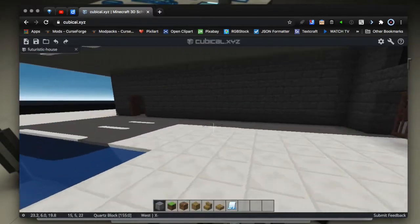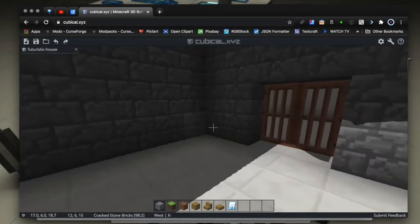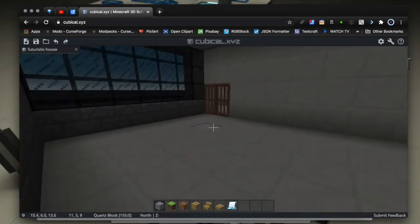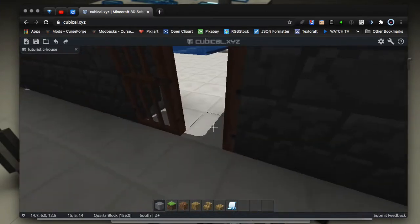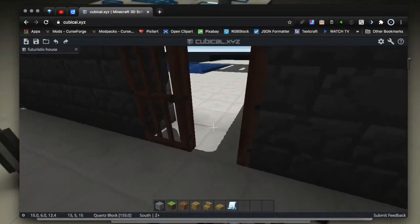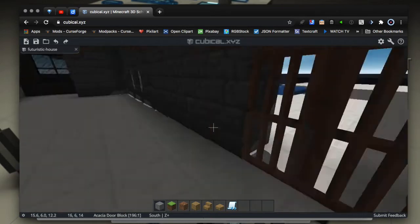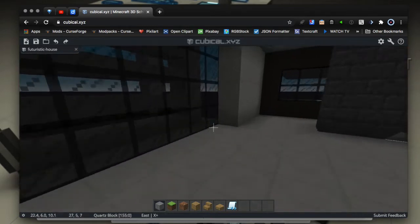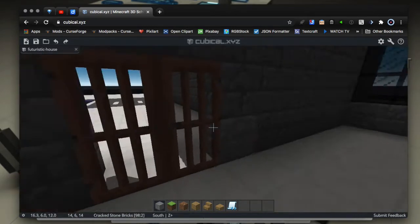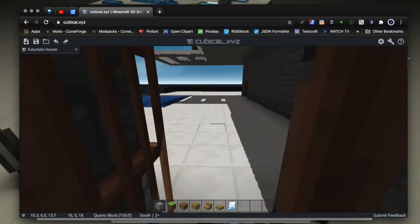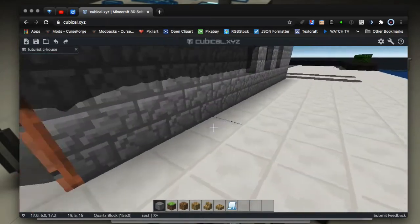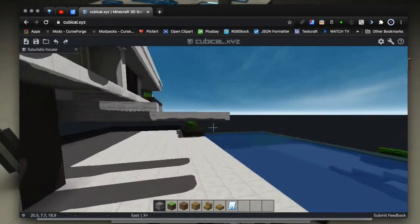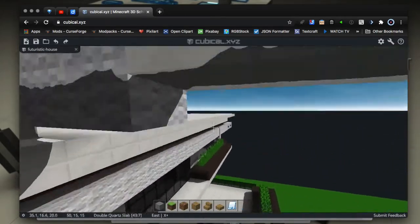Super cool. I can even interact with doors and stuff so I can go inside of it. It's a great way to just take a look at different schematics that you have. The performance is pretty darn good considering it's running in your browser.